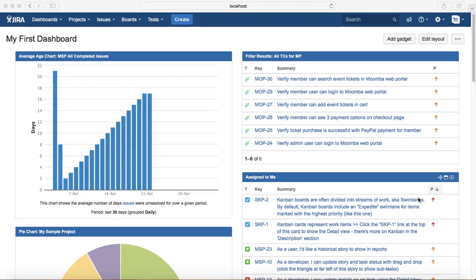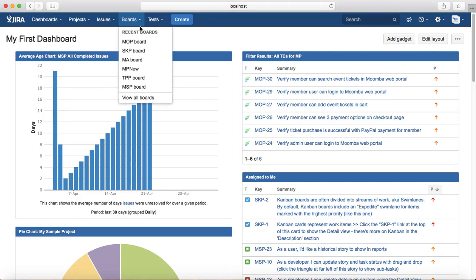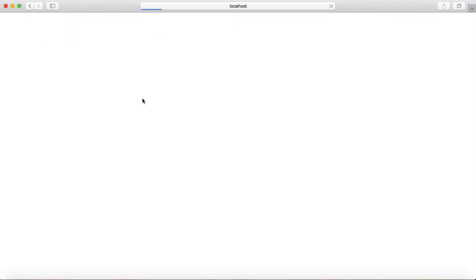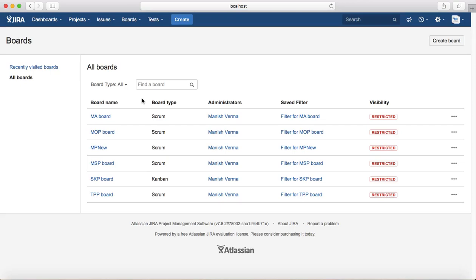Hello everyone. In this tutorial we will learn about Scrum versus Kanban boards and how to create Scrum and Kanban boards. To get started, go to the Boards drop-down and click on View All Boards.